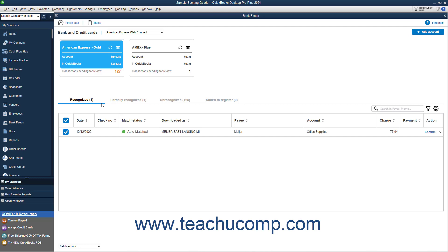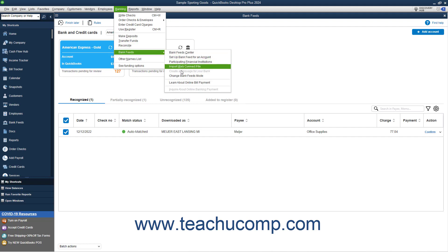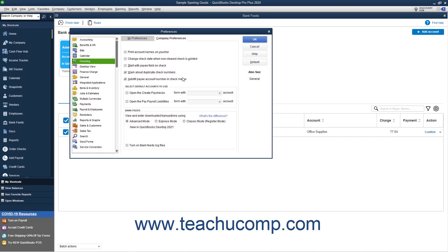This lesson shows how to review transactions in advanced mode, which was introduced in QuickBooks Desktop Pro Plus 2021. However, you can change your bank feeds mode at any time if your copy of QuickBooks is updated to the newest release and you are in single-user mode. To change your bank feeds mode, select Banking, Bank Feeds, Change Bank Feeds Mode from the menu bar to open the Preferences dialog box.